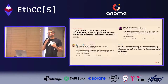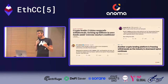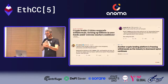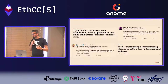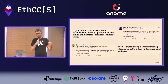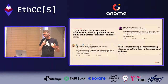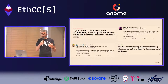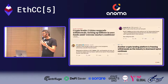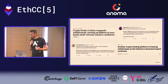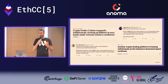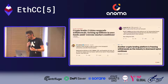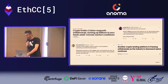Recent events have reminded us why self-custody is important. Because of the market downturn, some centralized exchanges became insolvent, meaning users could not withdraw their funds. Users who gave custody of their funds to a centralized party suddenly couldn't access them — so they don't have true ownership.